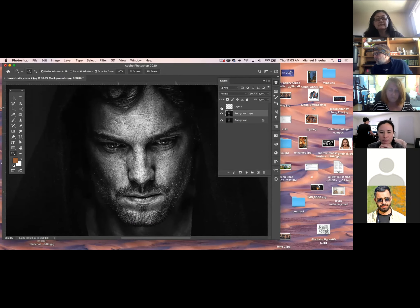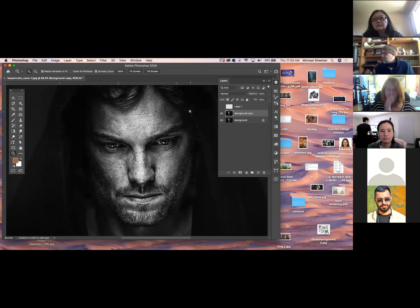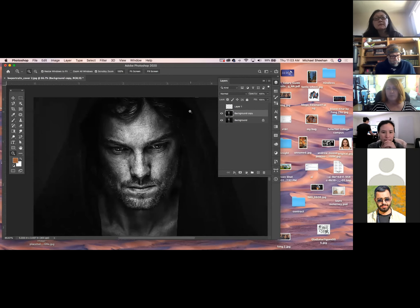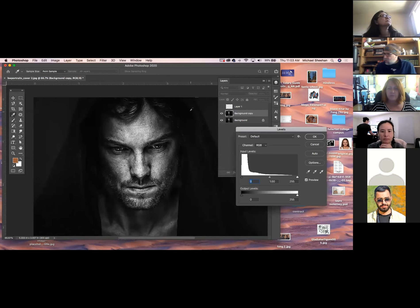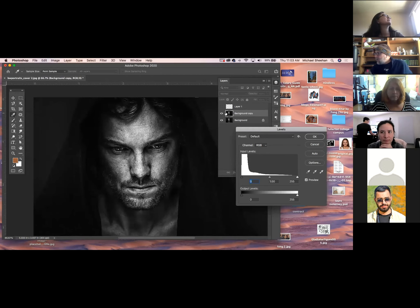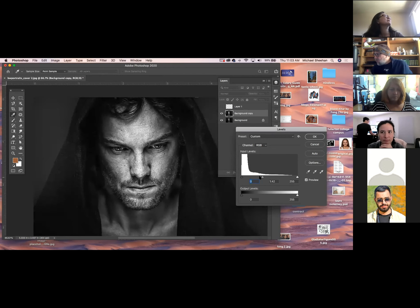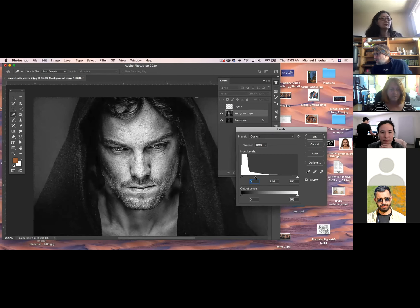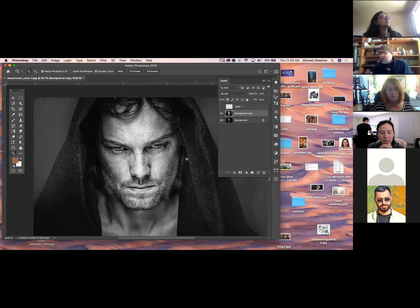Sometimes when I have something very dark, I might try and level it out so I can see. I made a copy of the layer, so I can work on this layer to see where the edges are. Does that make sense?